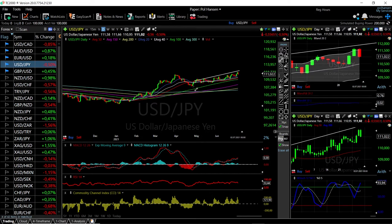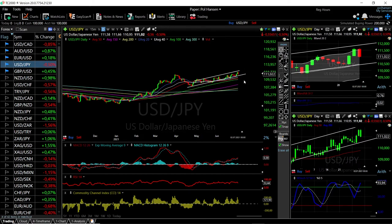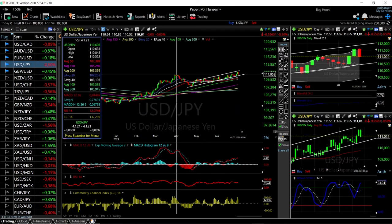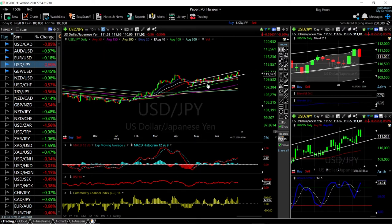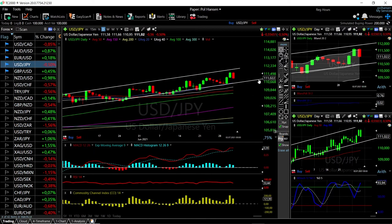It is a fairly nice upward-looking channel, and as long as we continue staying within this channel we are mostly going to continue higher. We have also broken above the previous highs here, so it is more likely that we'll continue this rally to the upside. Pullbacks towards the 20, 40, or 50 exponential moving averages will most likely be bought into. The RSI is no longer overbought, the MACD is very bullish, the CCI is bullish, and the stochastic is bullish as well.